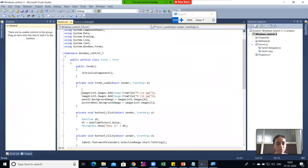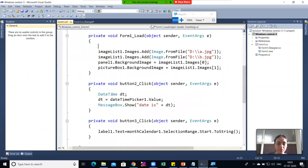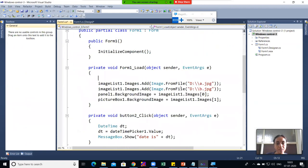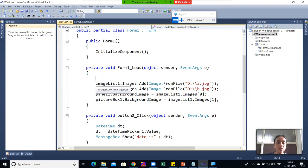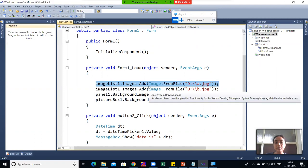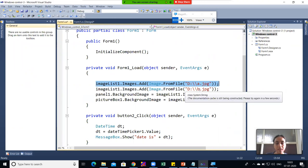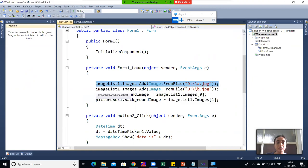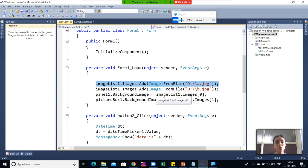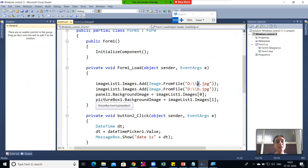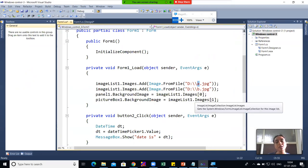I will double-click on Form 1 and zoom in. To add images in Image List 1, I have written this code: ImageList1.Images.Add(Image.FromFile(path)) — where the path is the D drive and the image name is A.jpg. Similarly, image B has been added to the Image List. Both images are then called respectively in Panel 1 and PictureBox 1. Panel1.BackgroundImage equals ImageList1.Images[0], which is our first image, A.jpg.